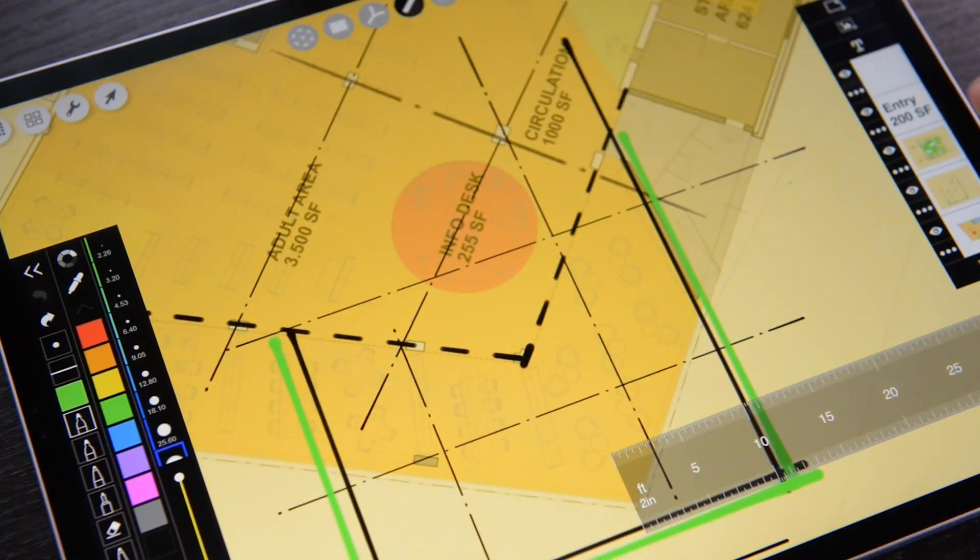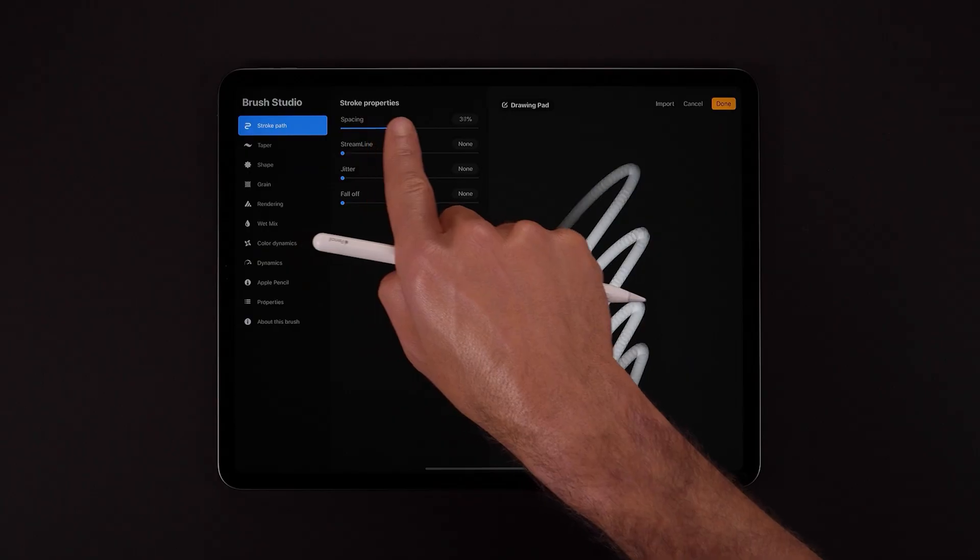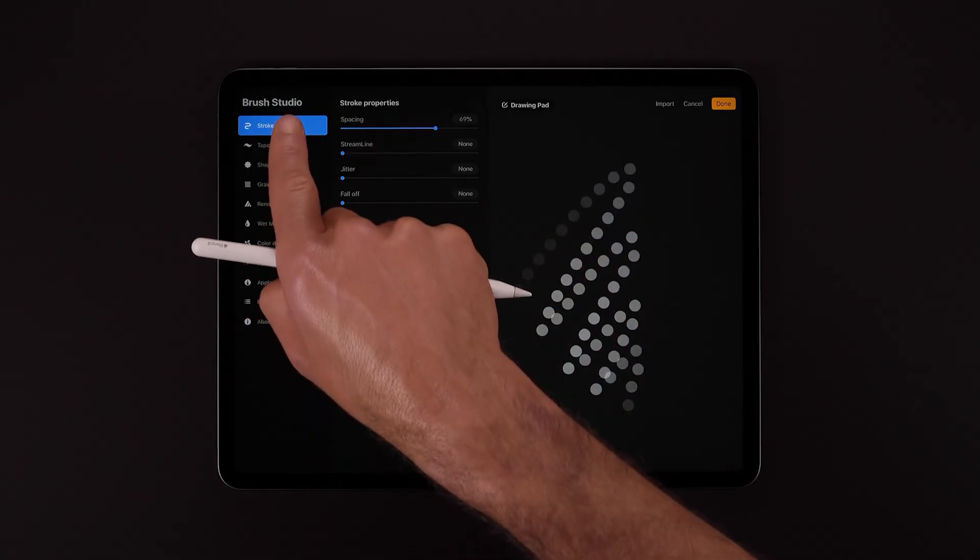Whether you're developing early concepts, reviewing plans, or presenting ideas to clients, having the right sketching app can make all the difference. With so many tools available, how do we even know which one's right for you? Welcome back to the channel. So today, we're comparing two of the most popular iPad apps for architects and designers, Merfolio Trace and Procreate. Both are powerful, but they serve different parts of your design workflow. Which one would you choose? Let's break it down.